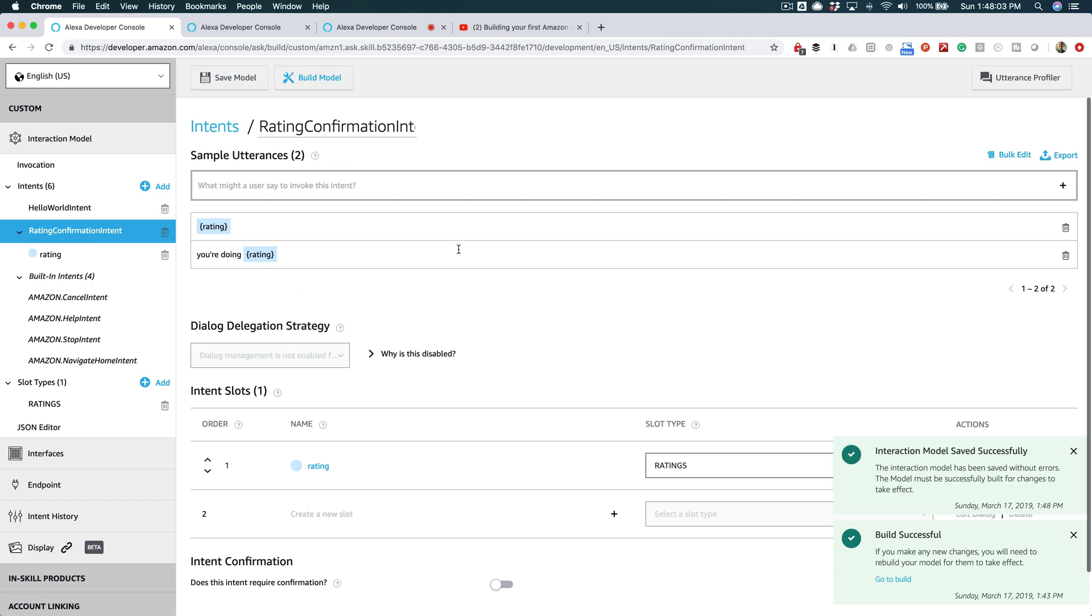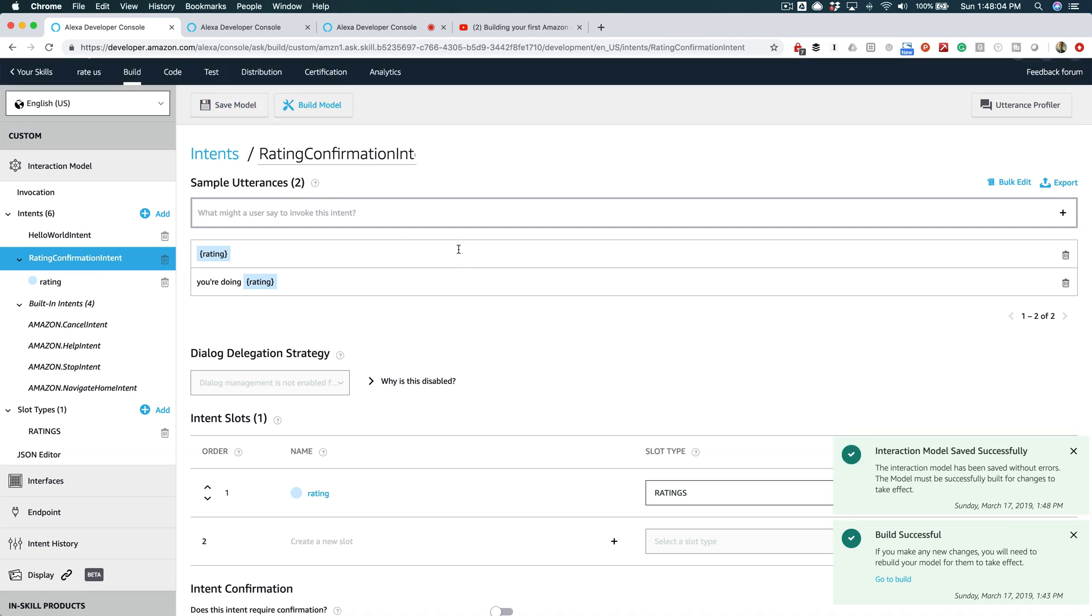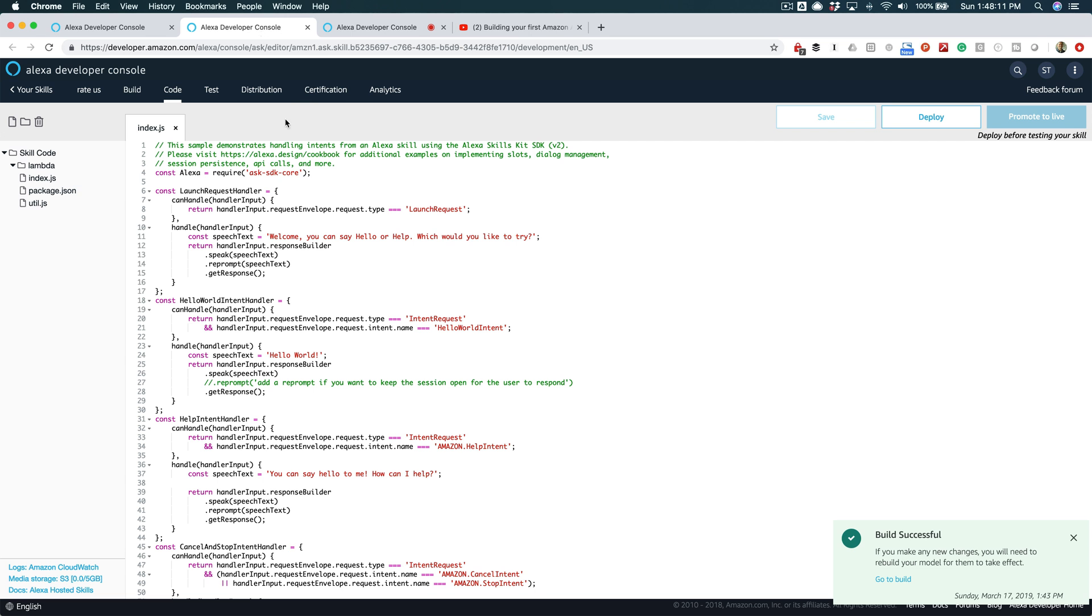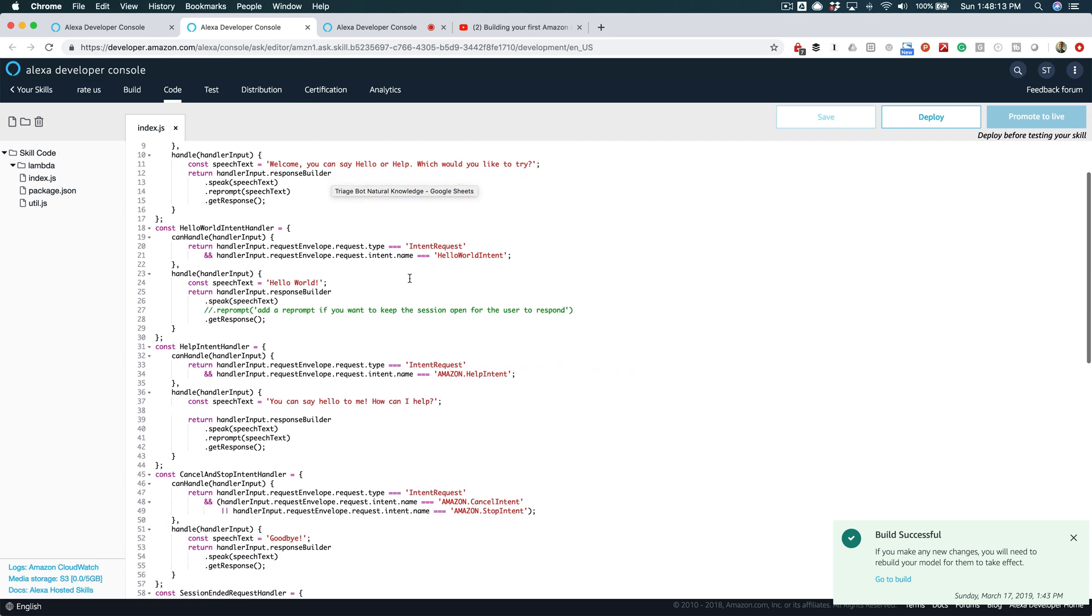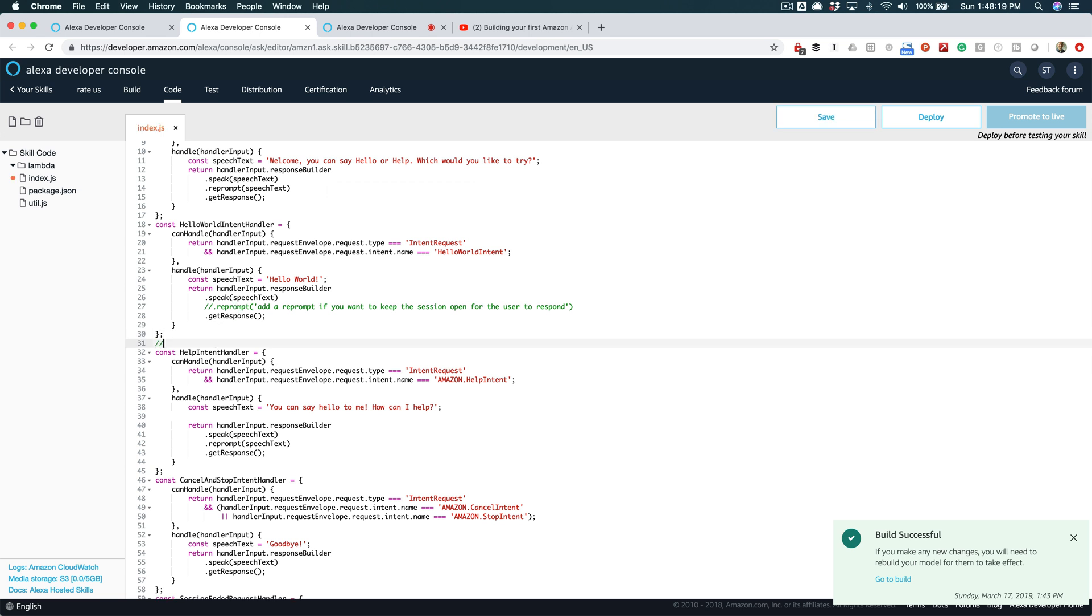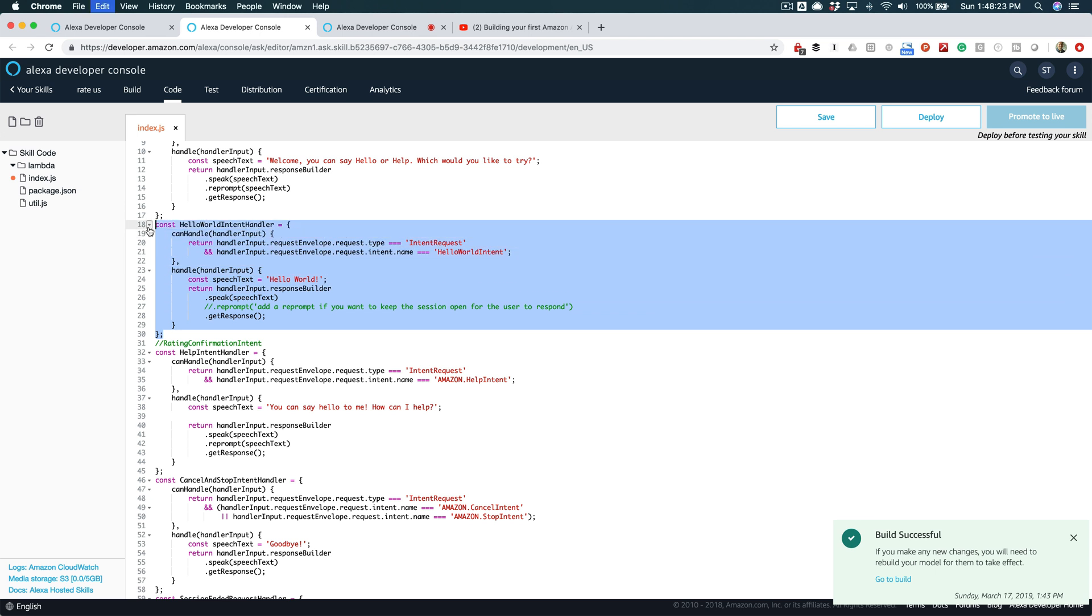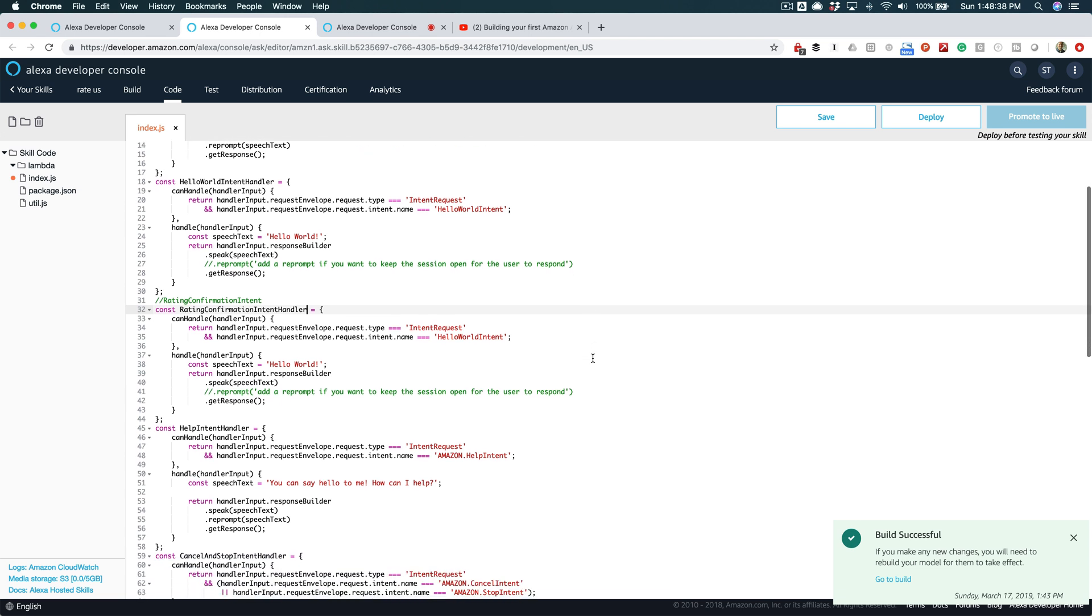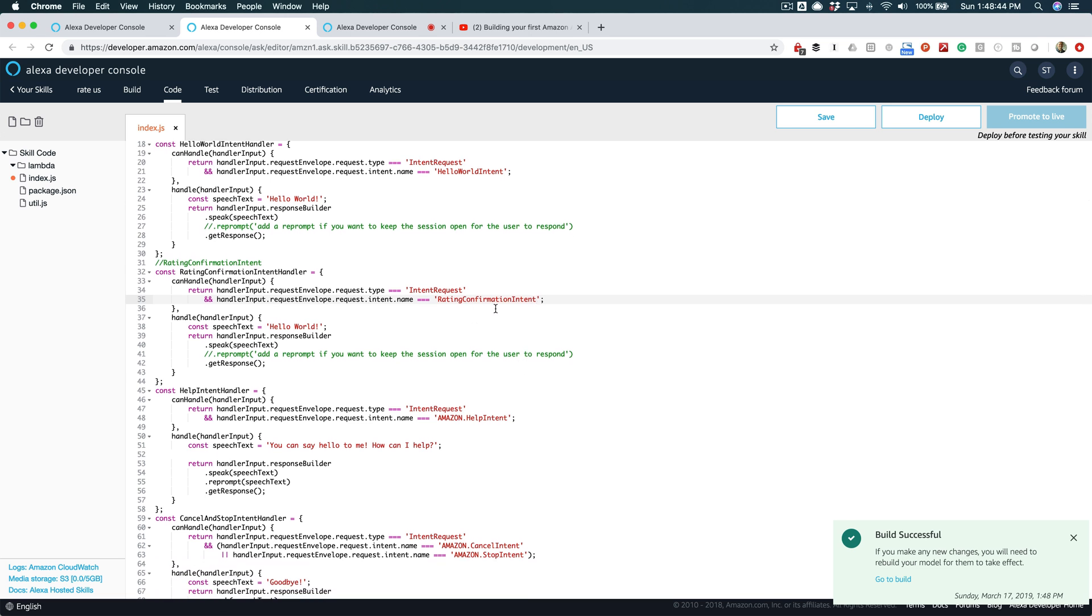And then we'll also say just '{rating}' so the user can just say good, bad, whatever. All right, so now we need to save and build this. I'm gonna just copy that. We'll build this model, and while that's building we'll go over and we'll code up our intent here. So we're gonna create a new intent like this, and I'm just gonna copy and paste this Hello World Intent like this.